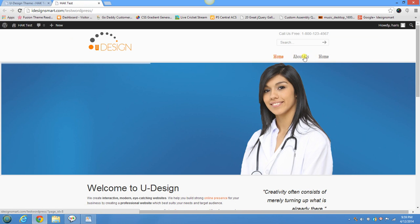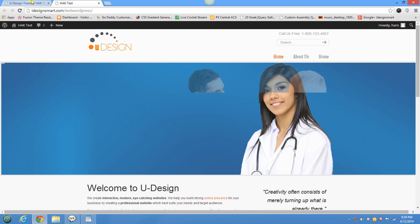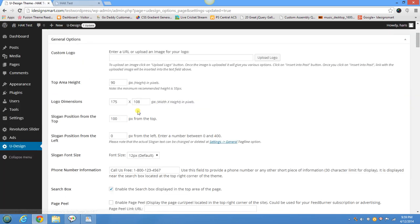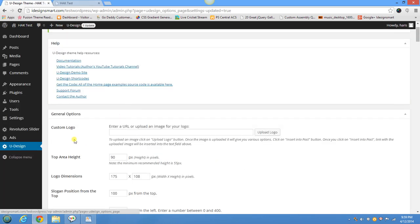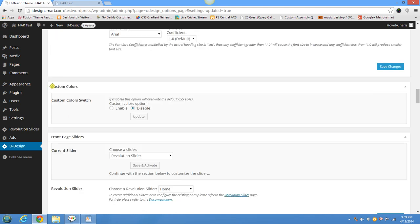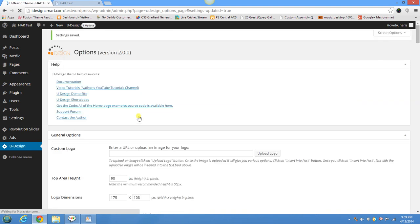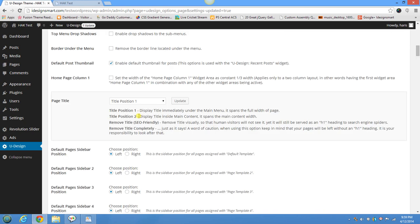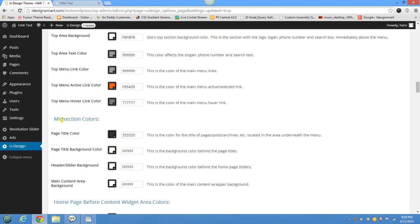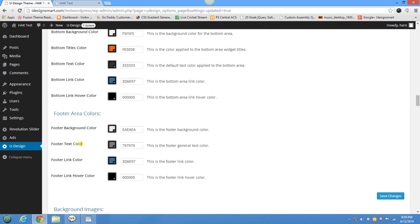This changed things a little bit and we can see the menu is a bit messed up, but we will go into that further. Right now what I want to show you is how to change colors on this theme and call different color schemes. Under uDesign, if you scroll down a little bit there is a section that says 'Custom Colors.' You can say enable and click update, and you are going to see the color scheme options.